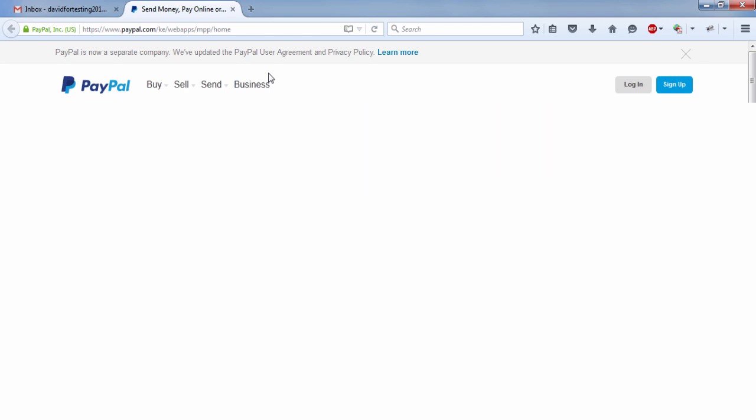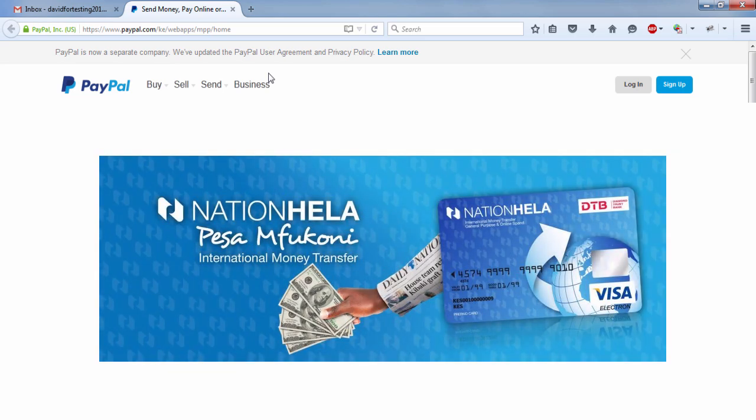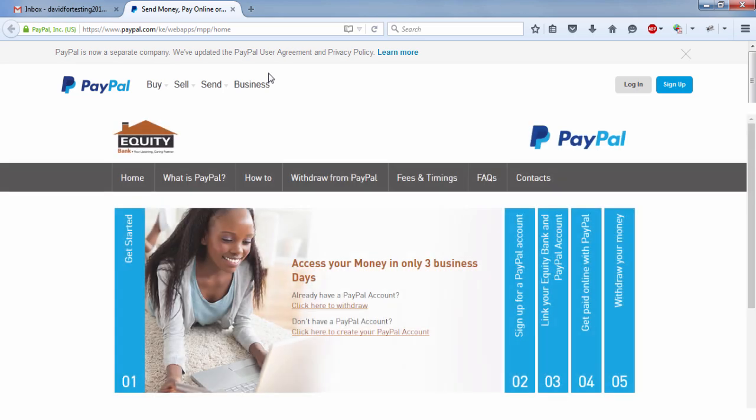And the cards I recommended are the Nation Heller card offered by Diamond Trust Bank. And also you can have an equity bank account and use your card to verify. I'd recommend mostly and side with equity because it is the only bank in Kenya that supports PayPal to equity withdrawal. And the withdrawals take three business days. Therefore, I'd recommend an equity card.